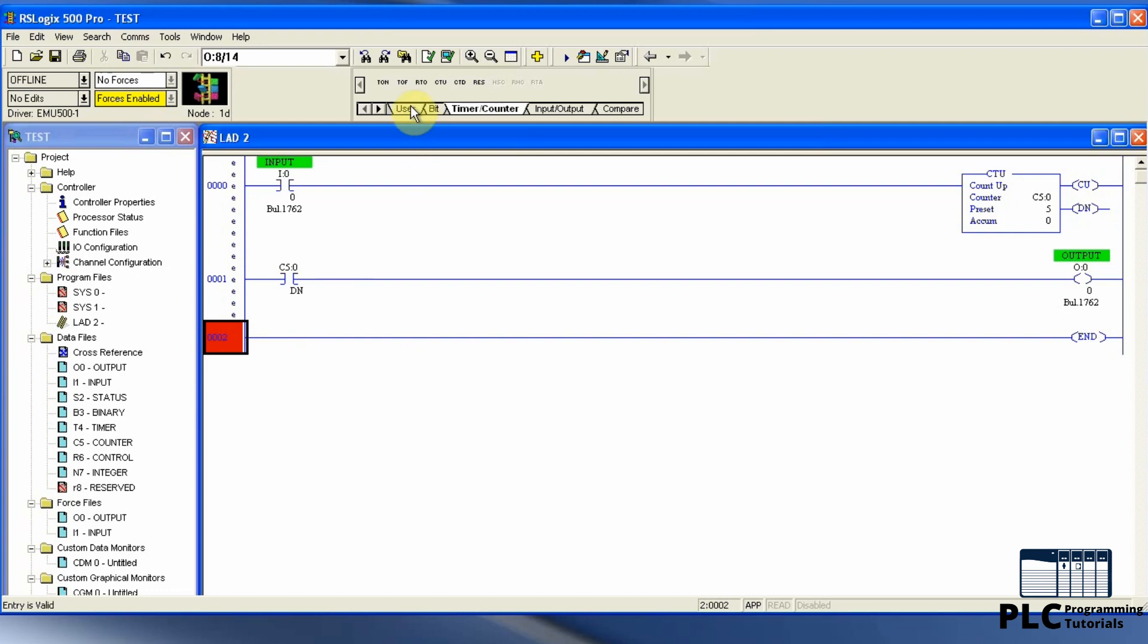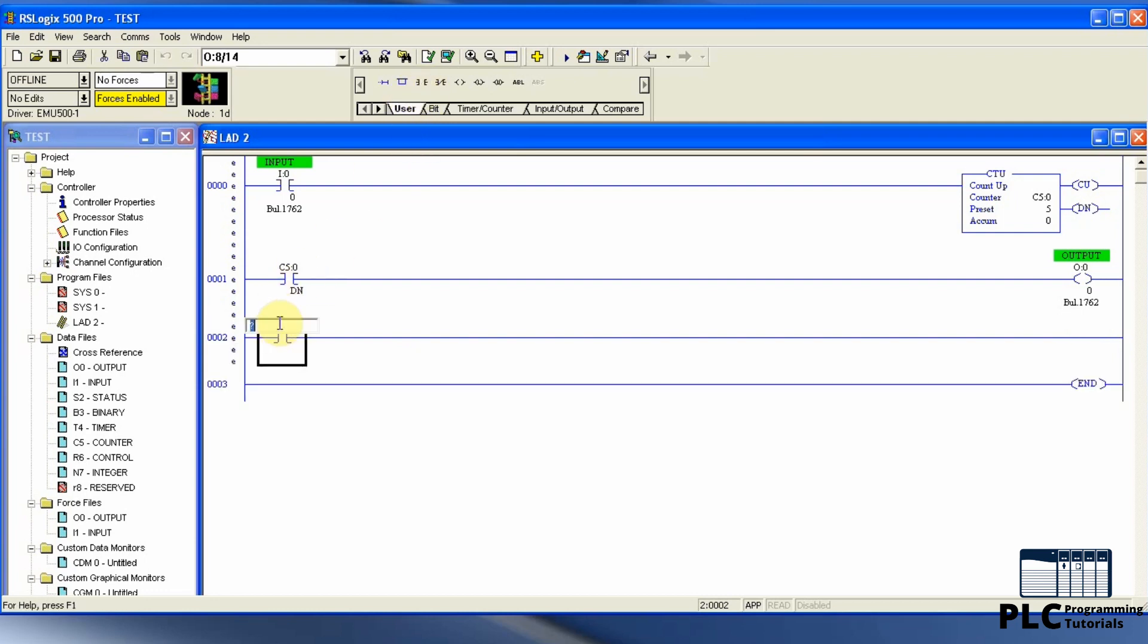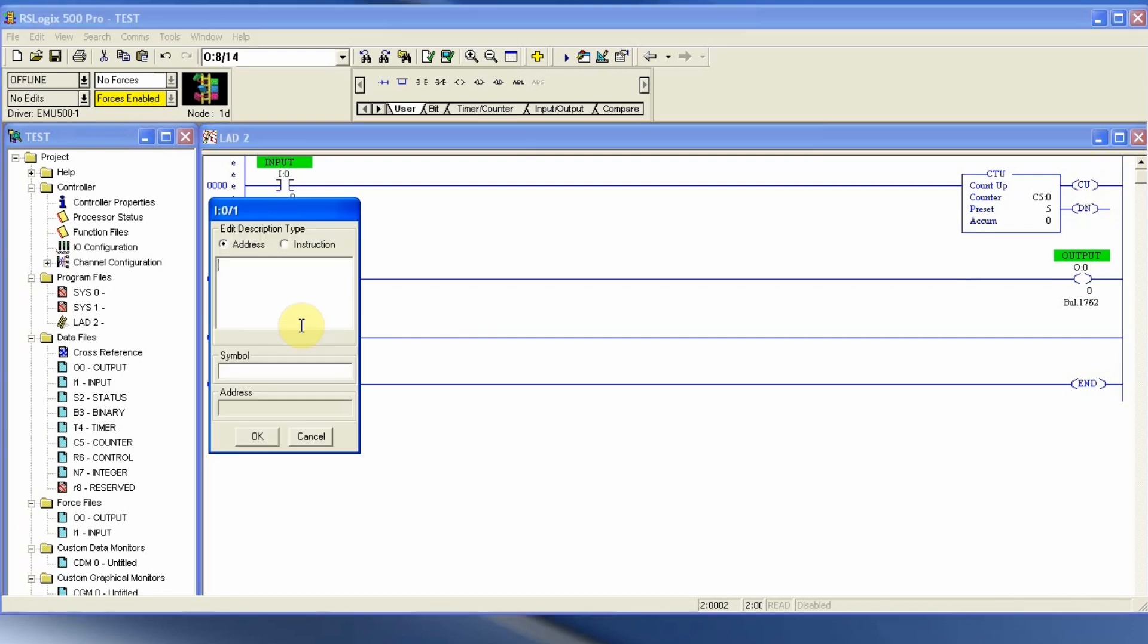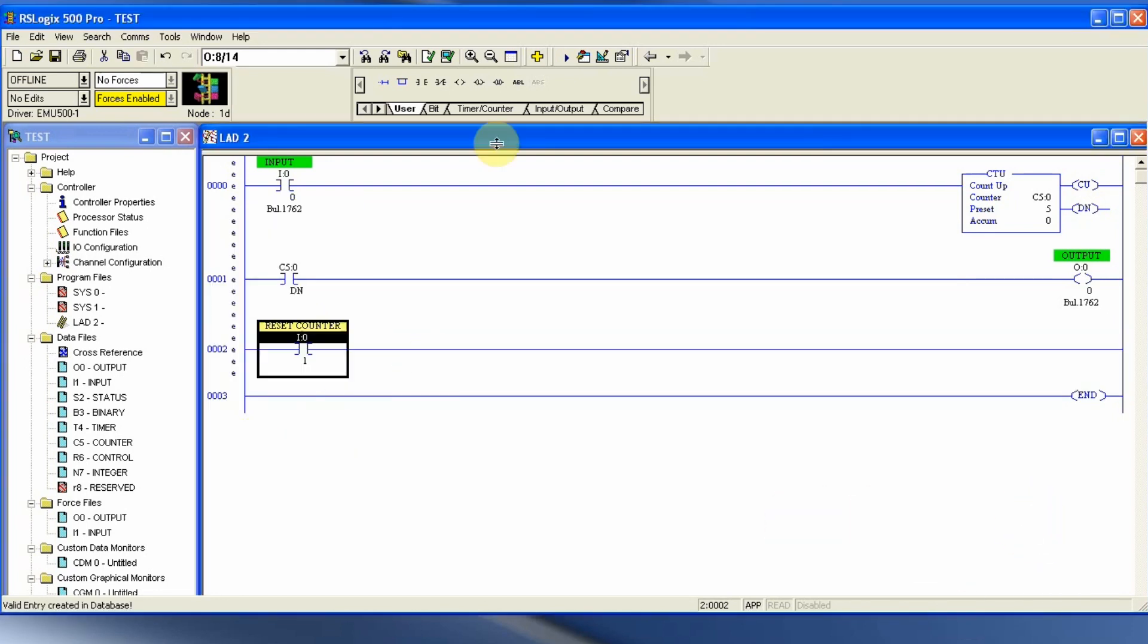To reset the counter current value, we will use an input bit I0/1 which will trigger the reset command. We just need to put the address of the counter we want to reset.